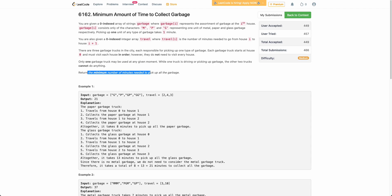We need to return the minimum number of minutes required to pick up all the garbage. Apart from solving this problem, we'll also look at a slightly harder version of the same problem, and I'll give you one more variation as an exercise — we can discuss the solution in the comment section.